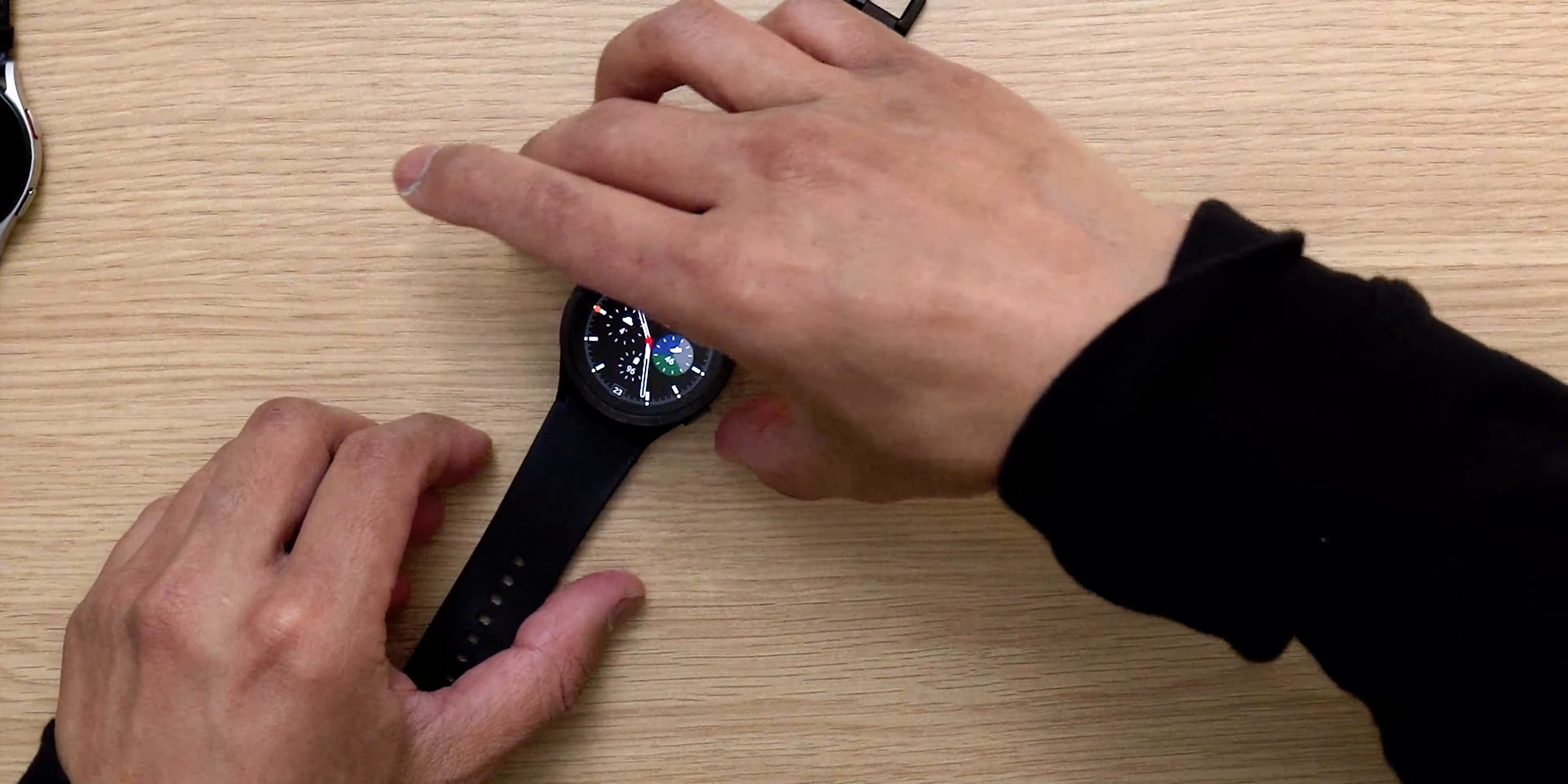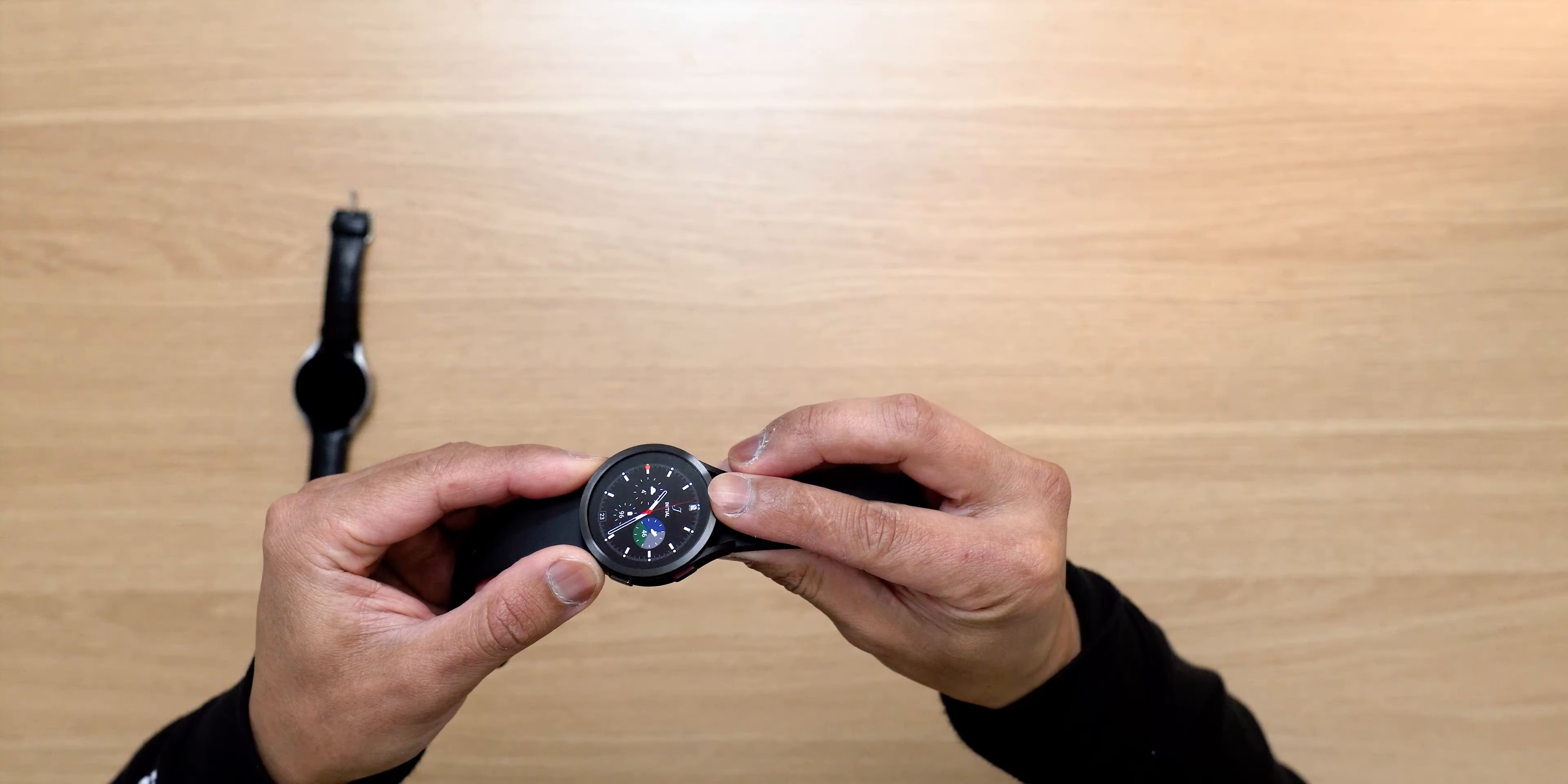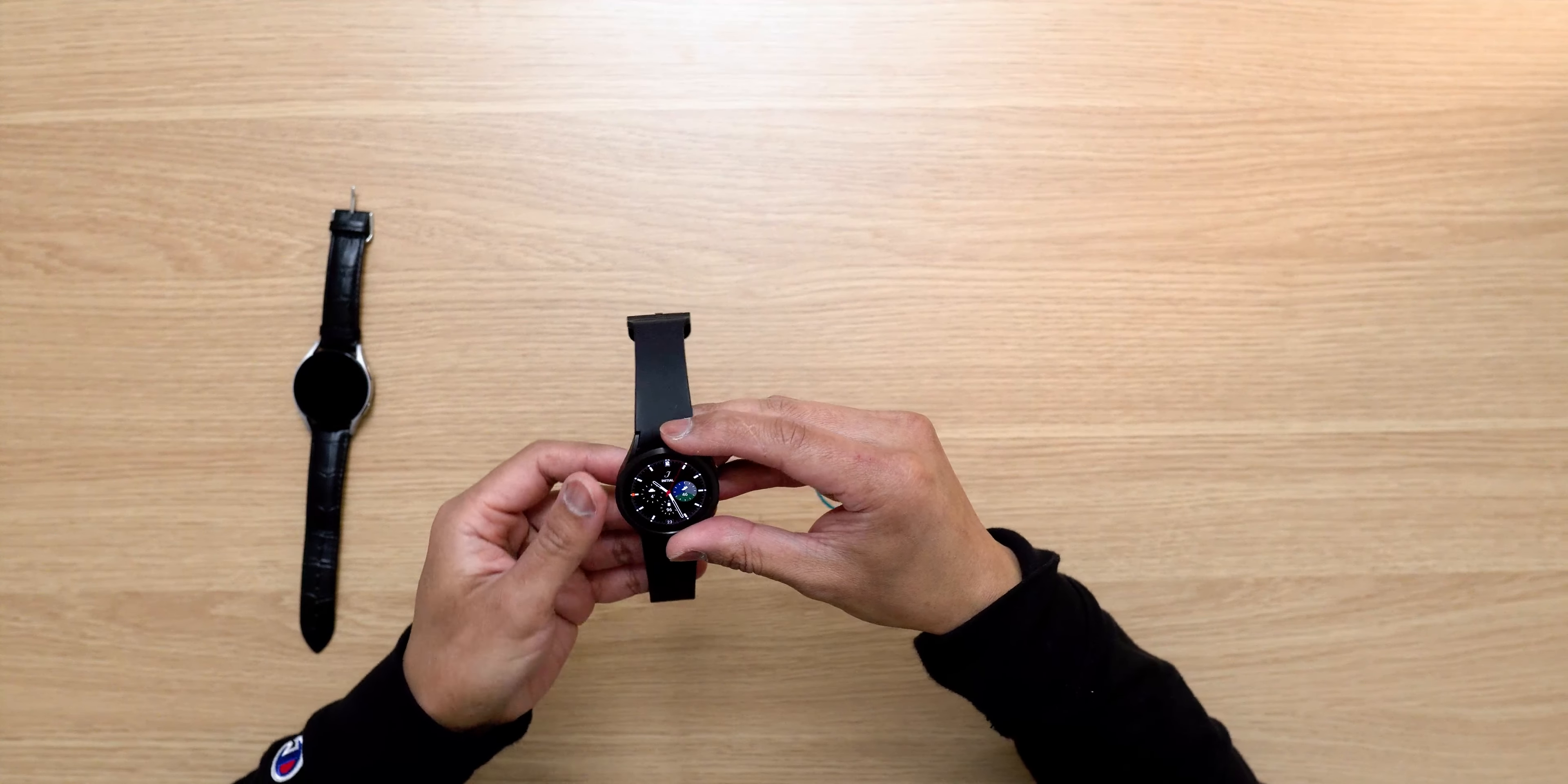Just make sure you align it. Once you know it's aligned, you just want to press it down and it should be good to go. There you go.